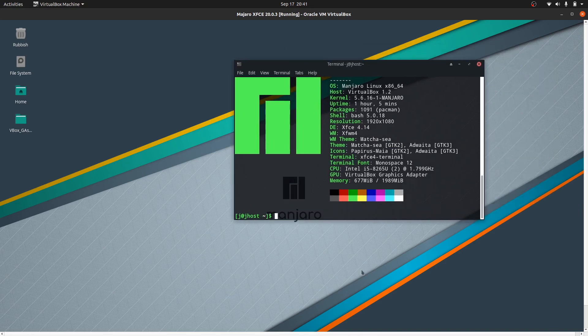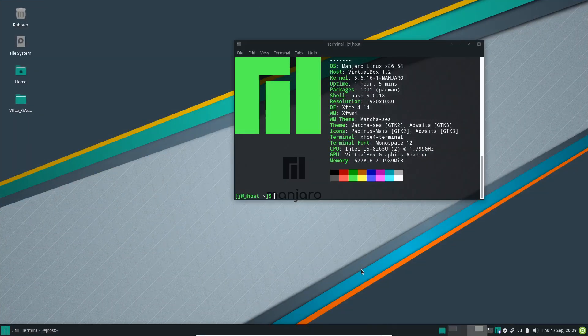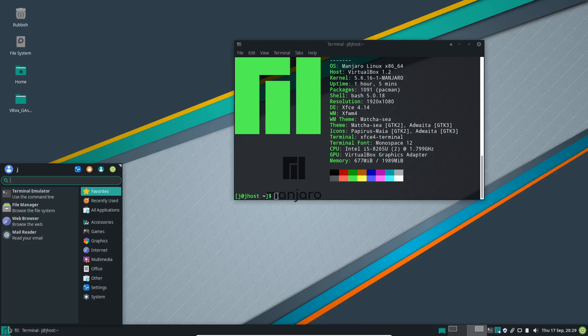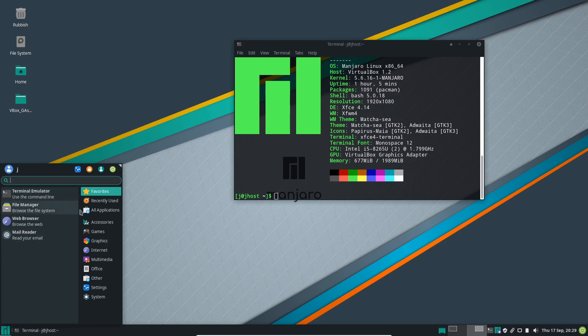This version is running the XFCE desktop environment, a lightweight but fully featured desktop. One of the differences with this version is the green and dark grey or black accents, which is really pleasing on the eye in my opinion.